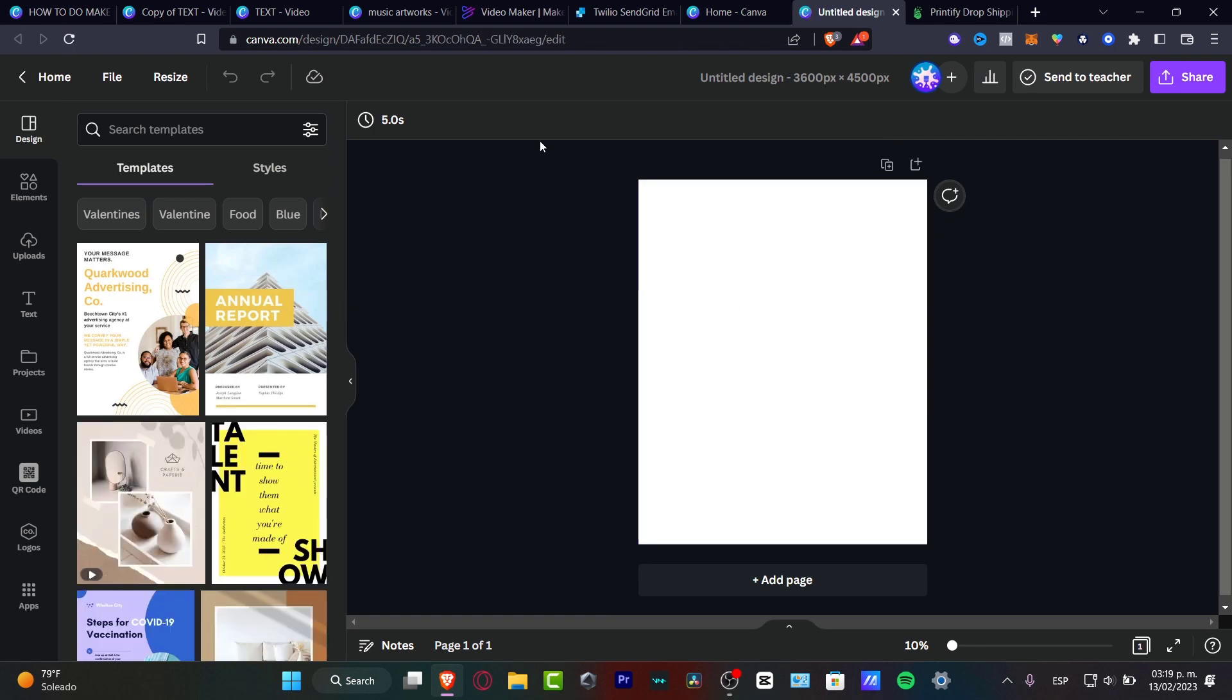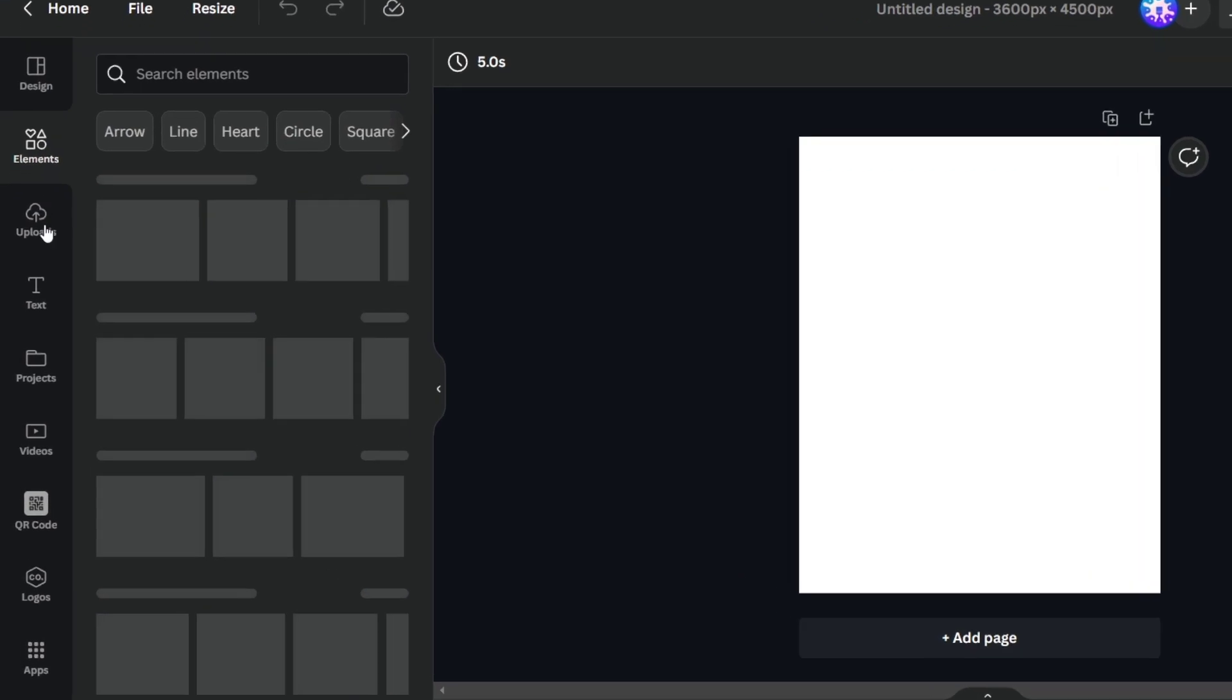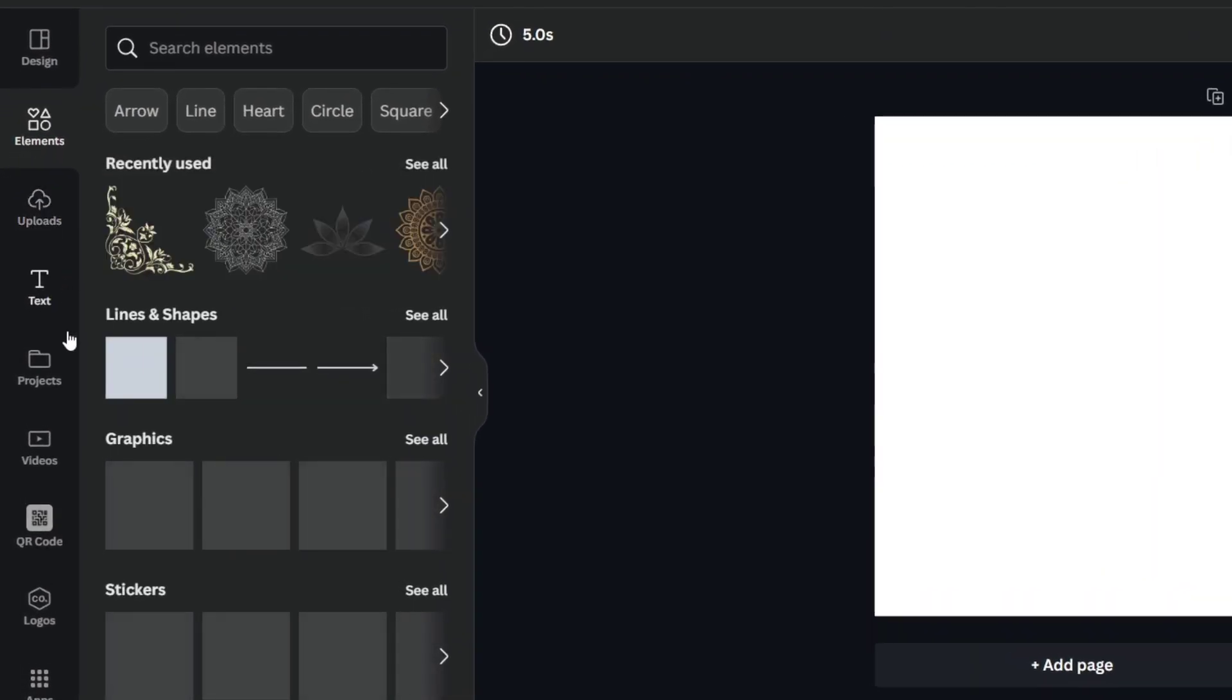So here in Canva let's talk about the tools. Now here in Canva there are a lot of tools that we can use totally for free. We can have templates, we have elements, we have uploads, text, projects, and so much more.